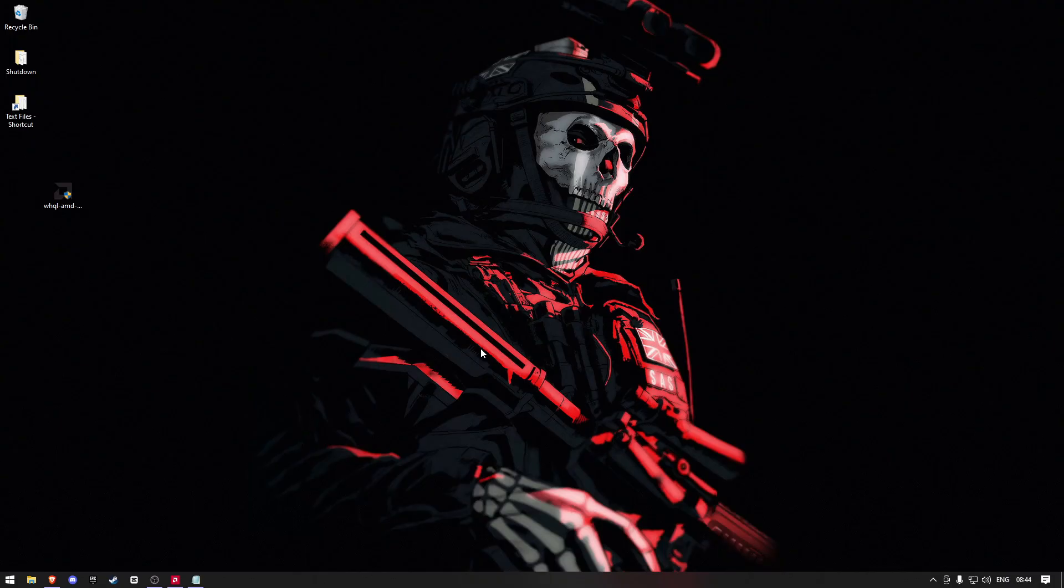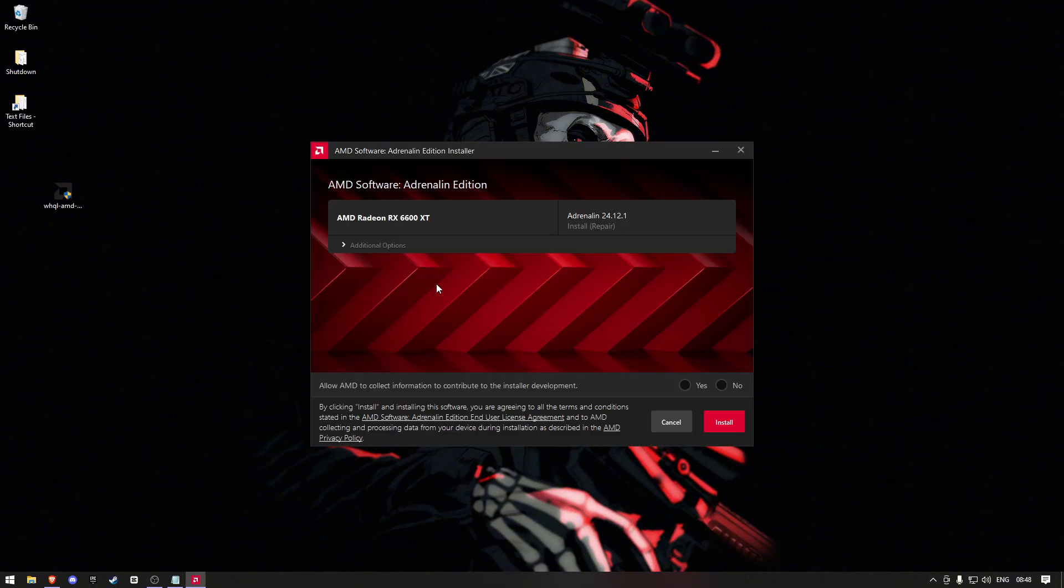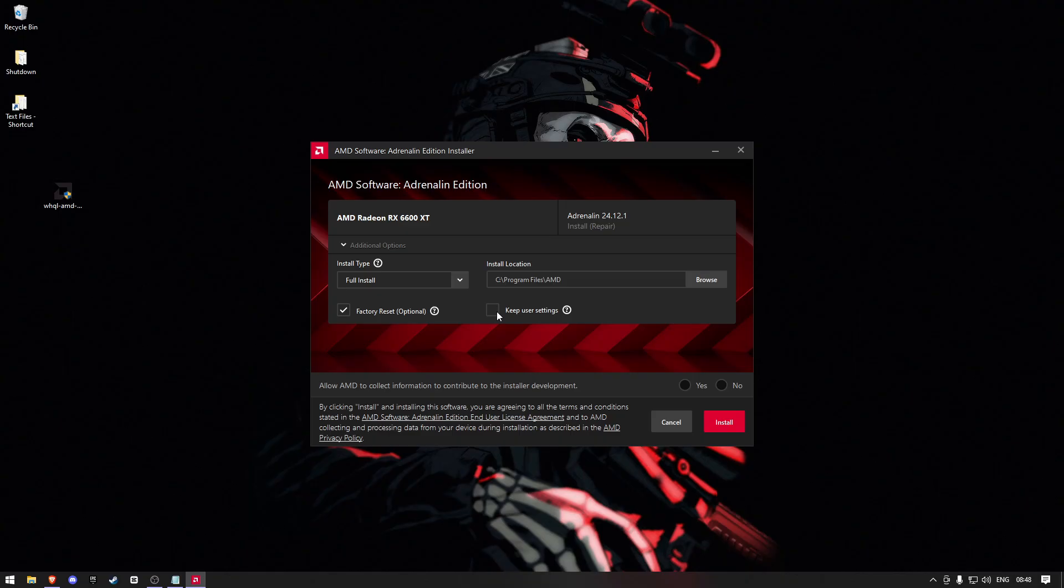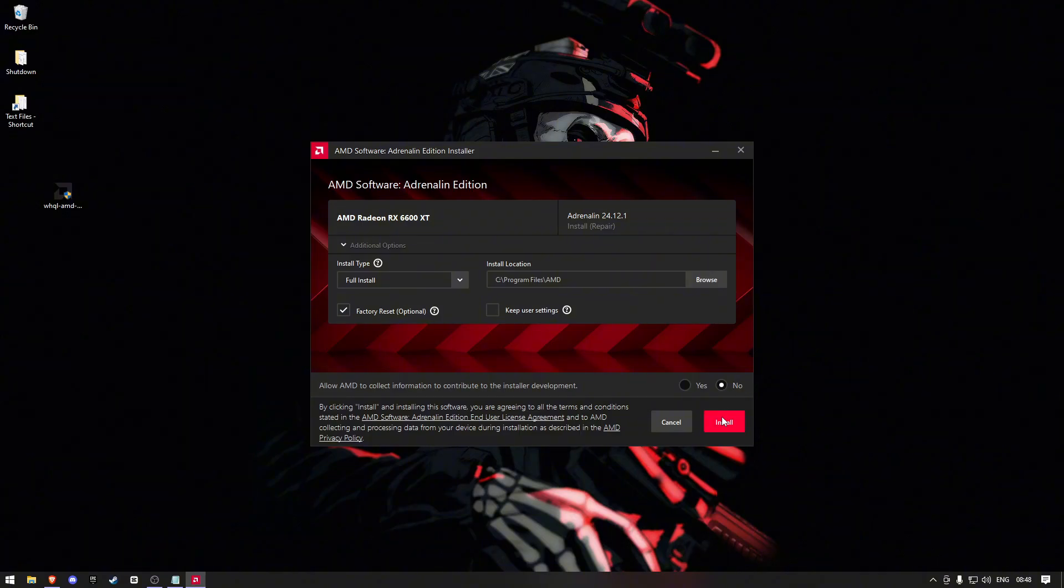We need to reinstall the drivers, so go and download the drivers for your graphics card. When we install the drivers this time, we need to make sure that we factory reset it. This is just an extra precaution to wipe away anything that can be causing our driver to crash. I would also recommend that you remove your user settings, but I've already done this so I'm not going to select this box.